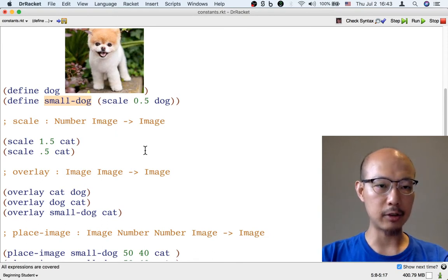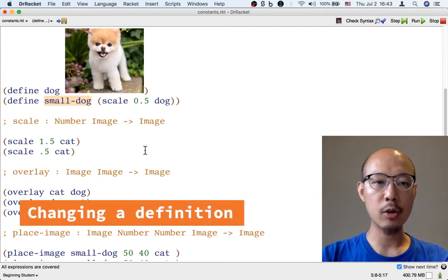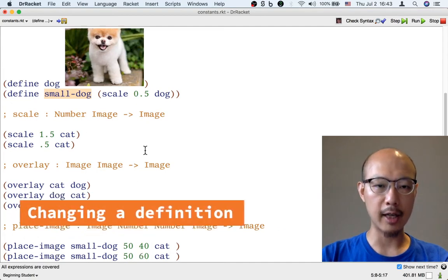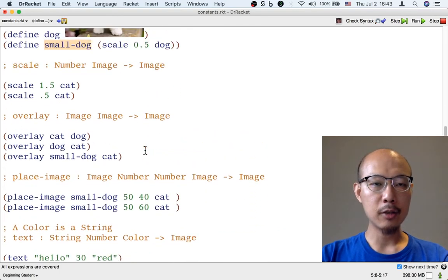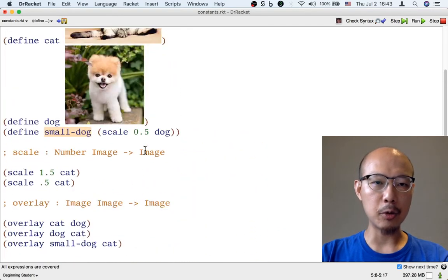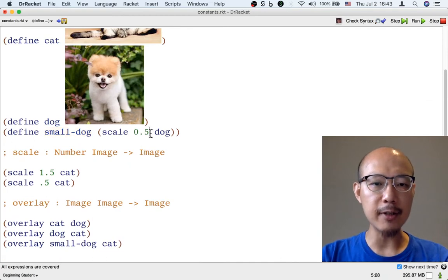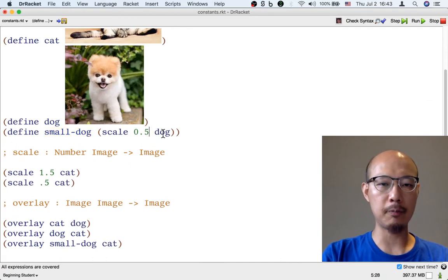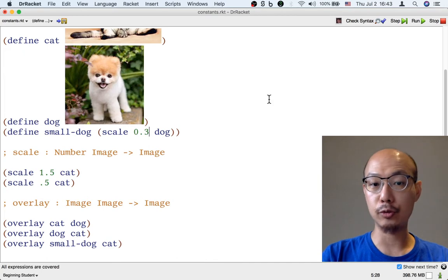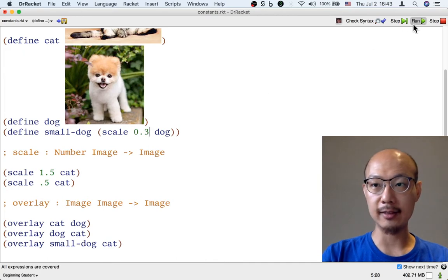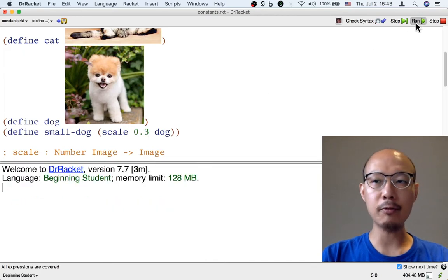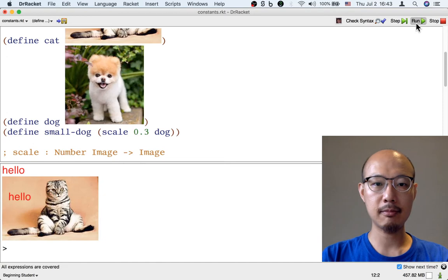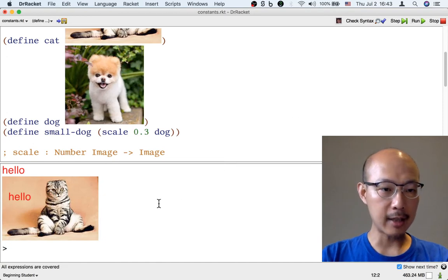Suppose that we suddenly decide that we want the dog to be even smaller, so maybe instead of point five we want point three as the scaling factor. Well, I just have to change one place in my code, and all the small dogs became smaller.